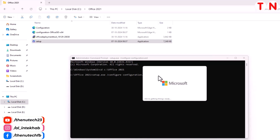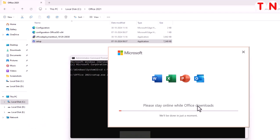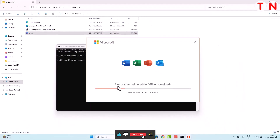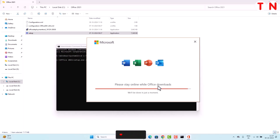It will take a few seconds and then an interface will open saying 'Please stay online while Office downloads'. It may take around 5 to 10 minutes. After that, Office 2021 genuine version will be installed in your computer. You have to wait here — it depends on your internet speed. If you have fast internet, it will take less time; if it's slow, it will take longer.